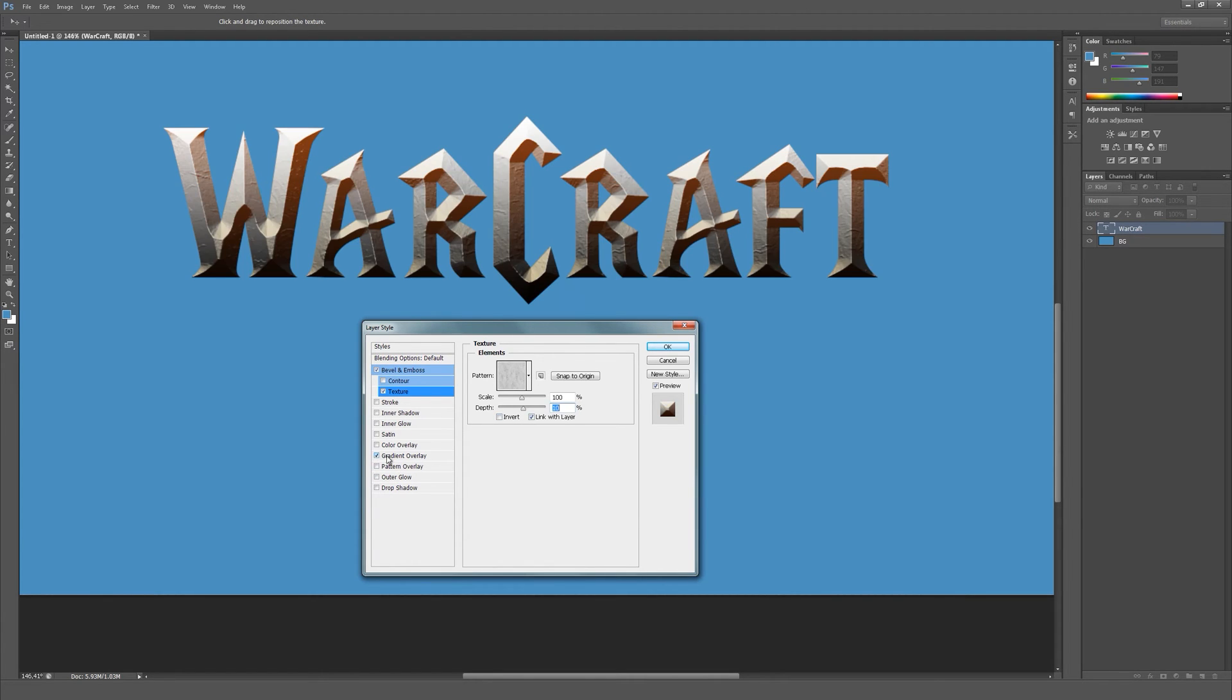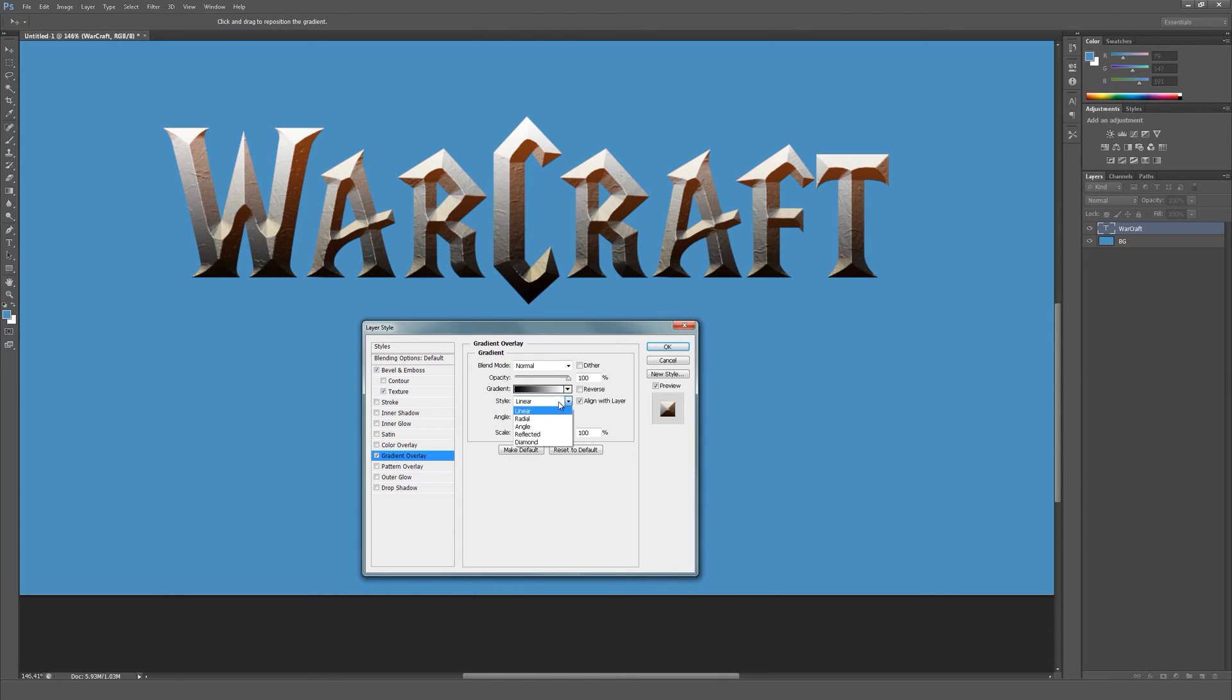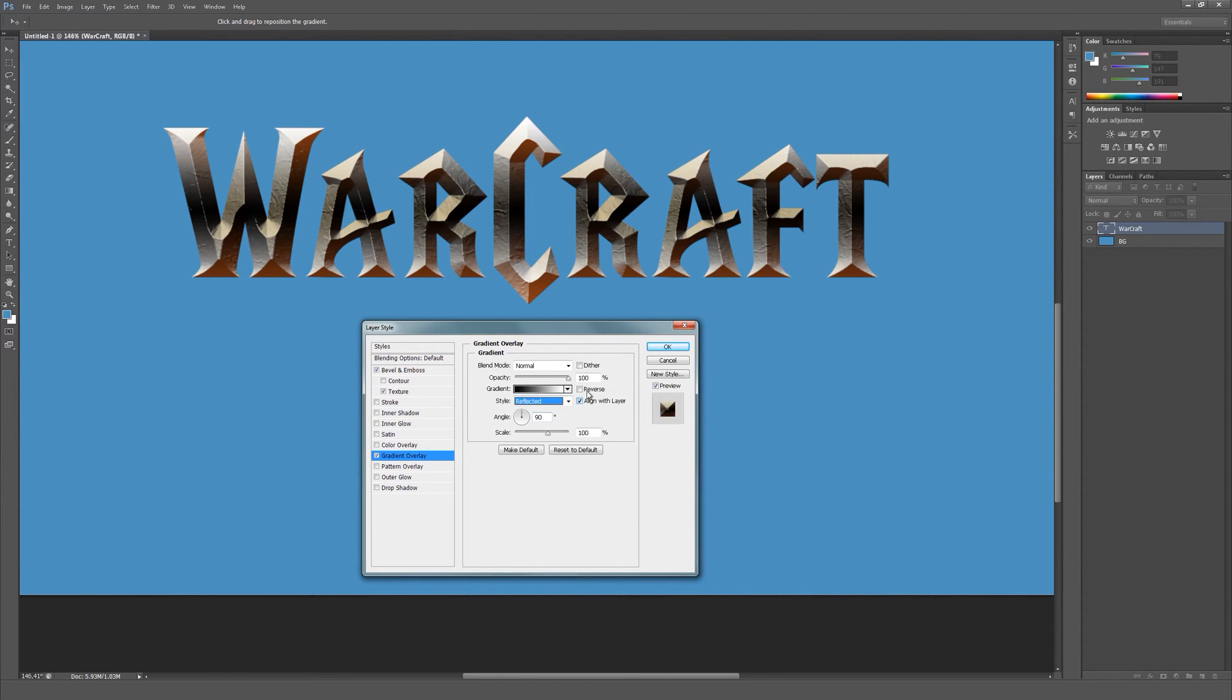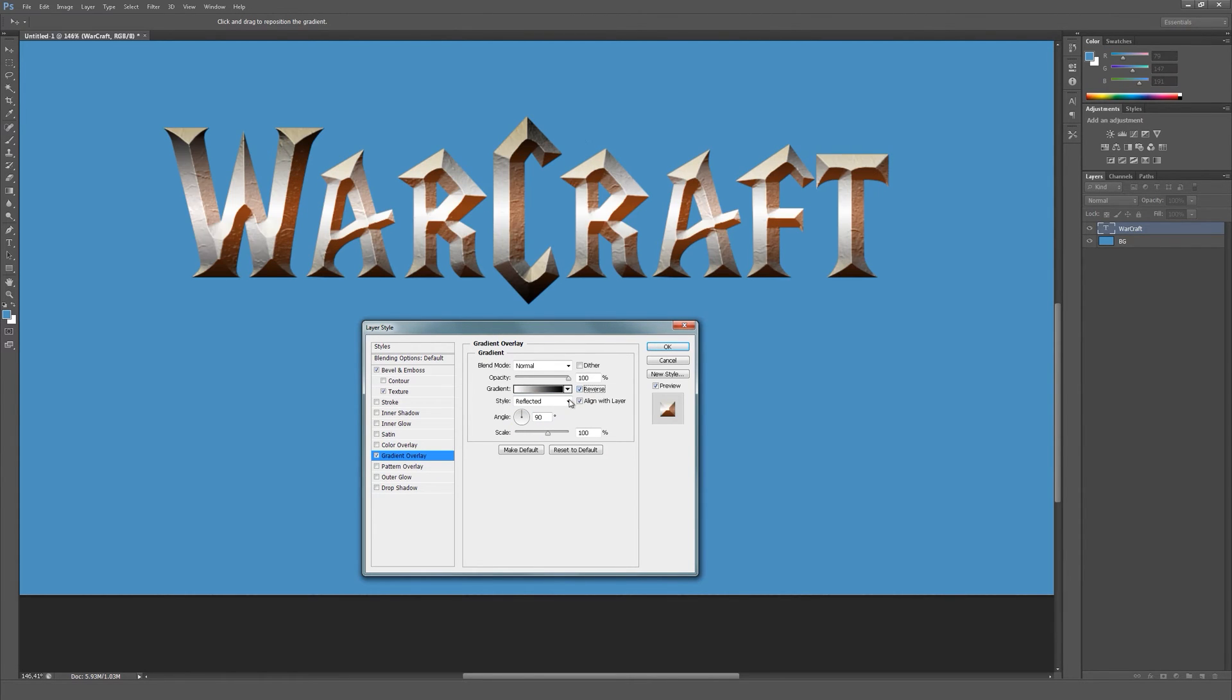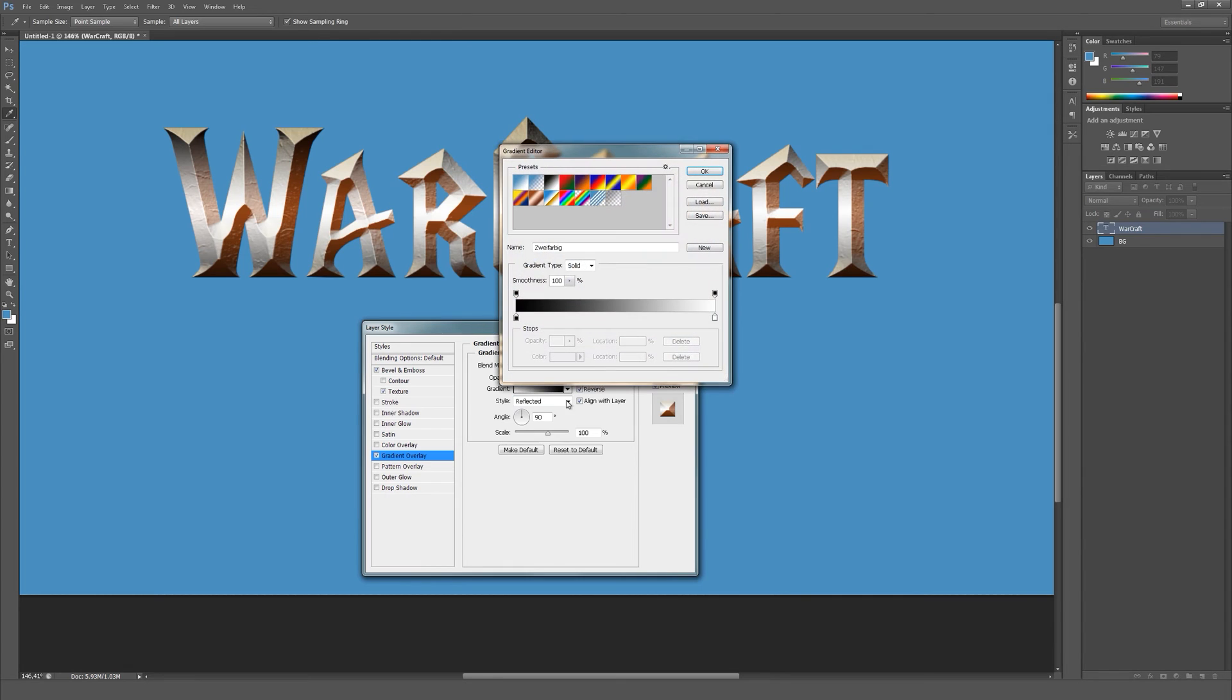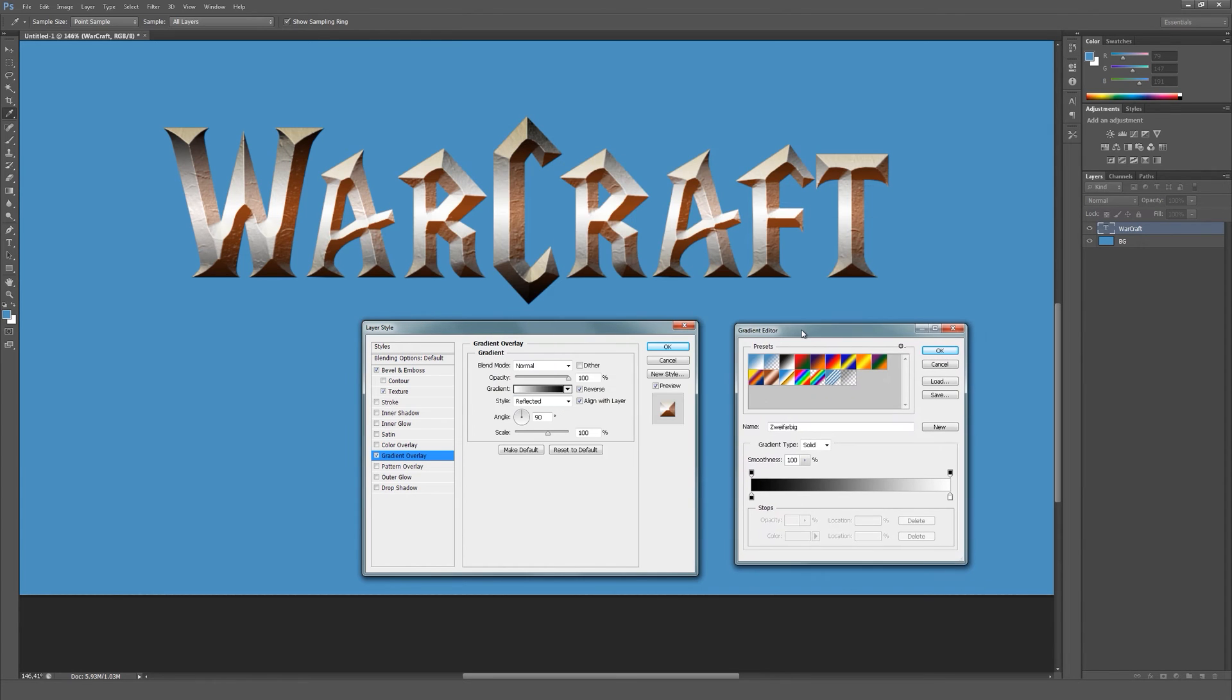Let's apply a gradient overlay. Set the gradient style to reflected and make sure to check reverse. Let's go into the gradient editor.